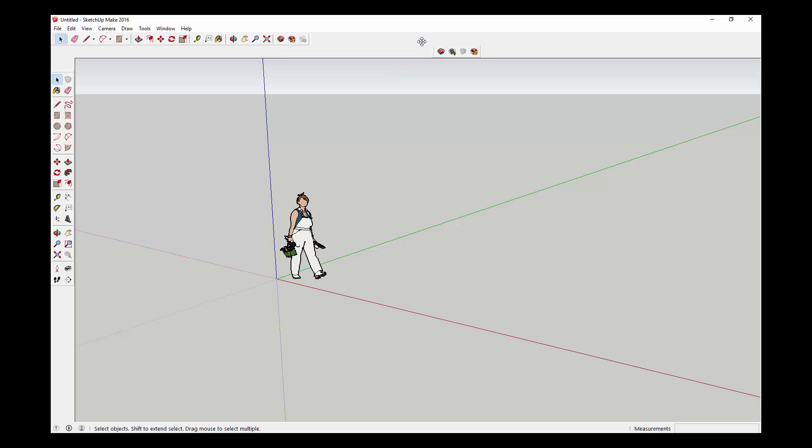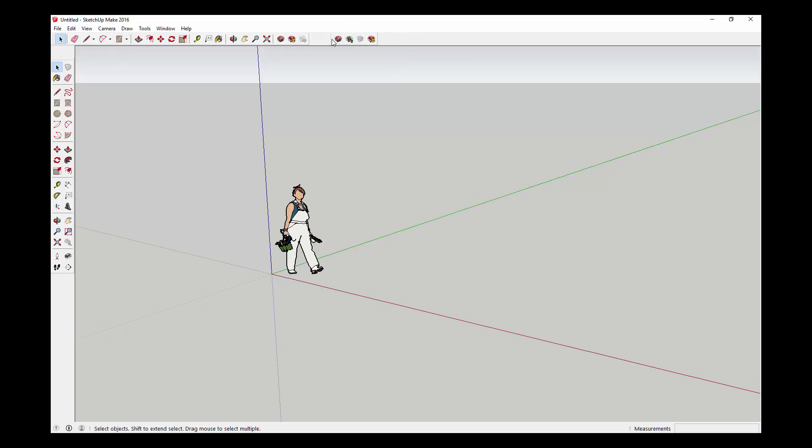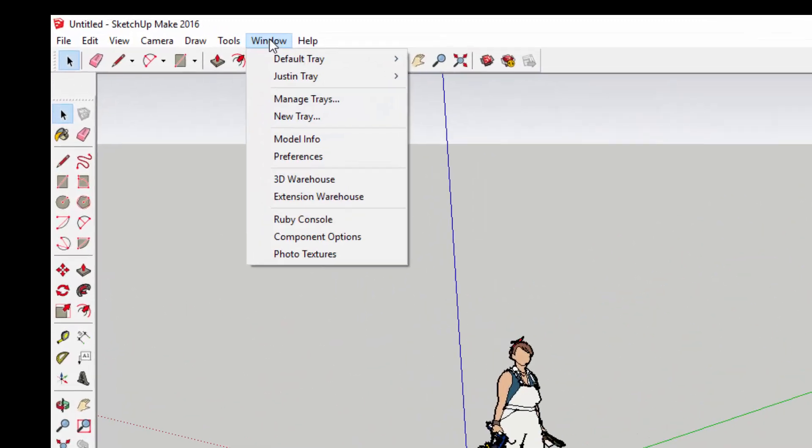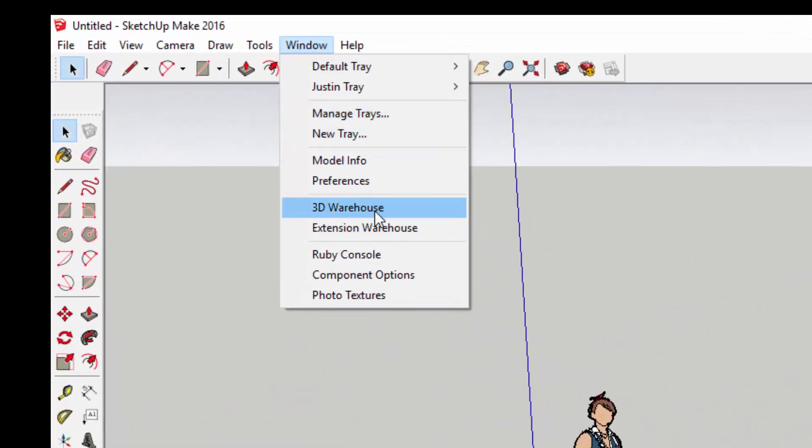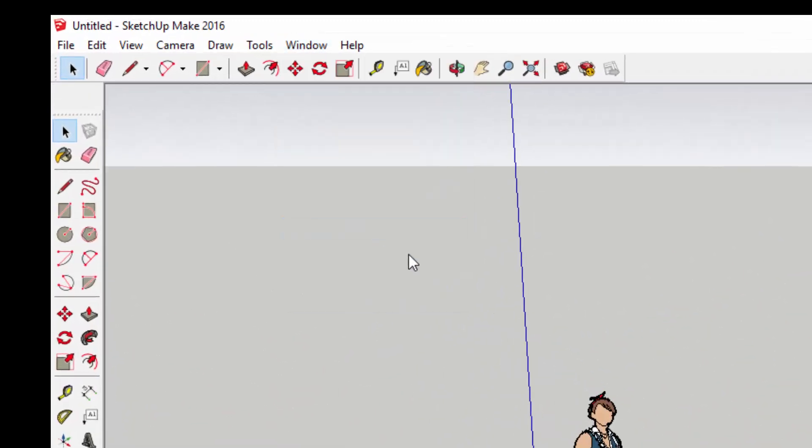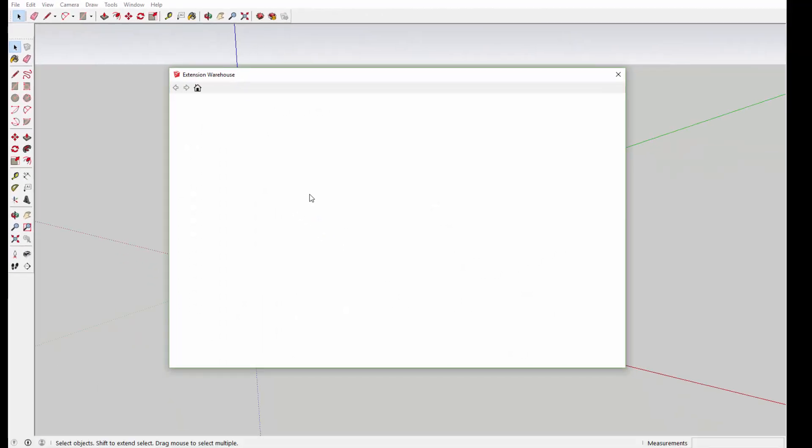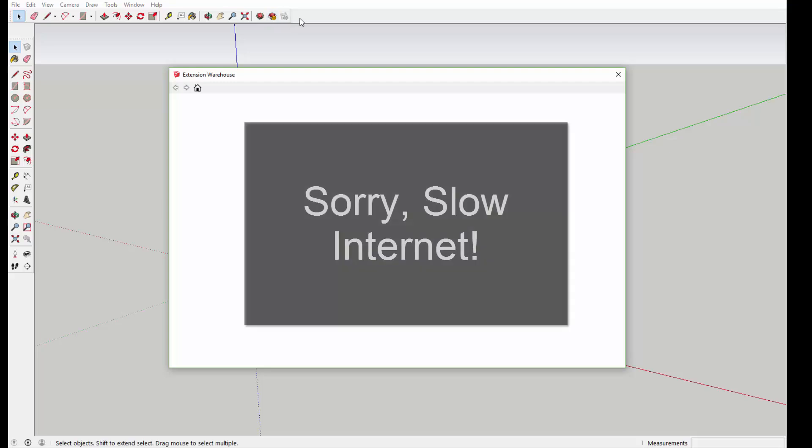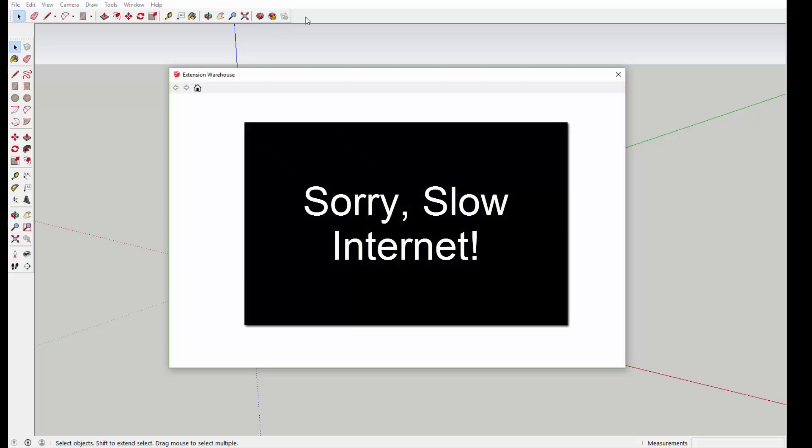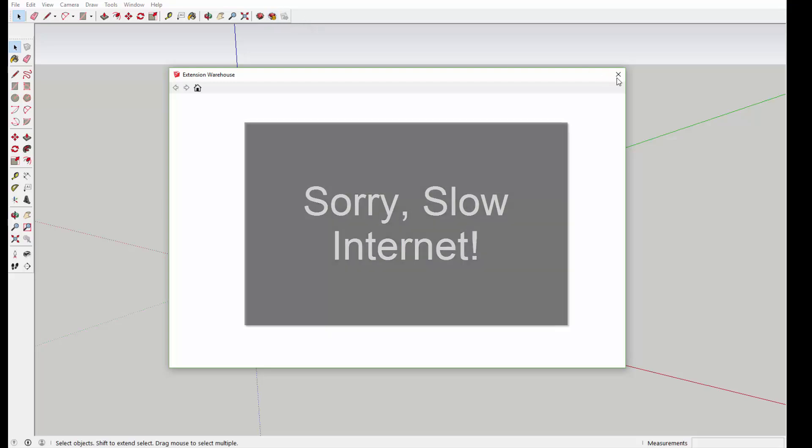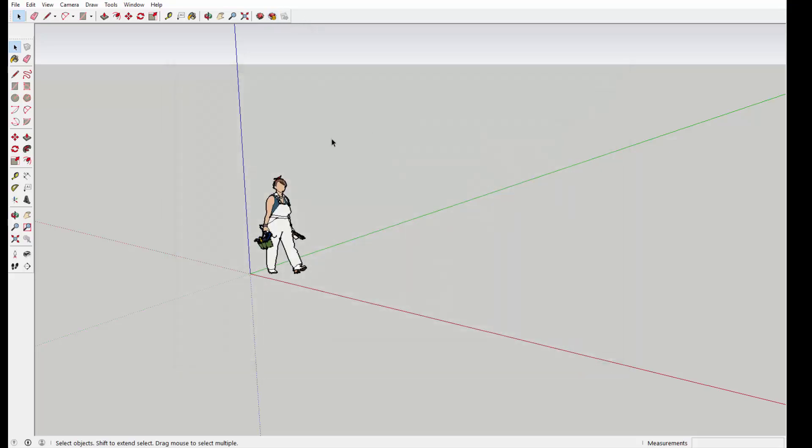In addition to all the default tools, when you install different plugins, you'll have different toolbars in here as well. When you go to the Extension Warehouse and download different extensions and install them in SketchUp, you'll have more toolbar options.